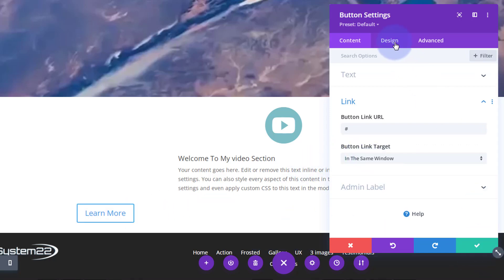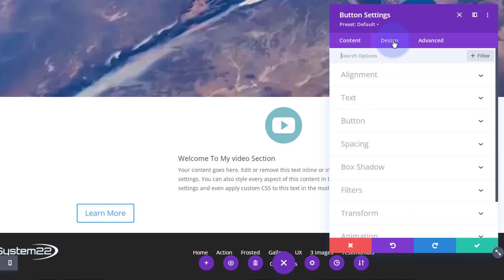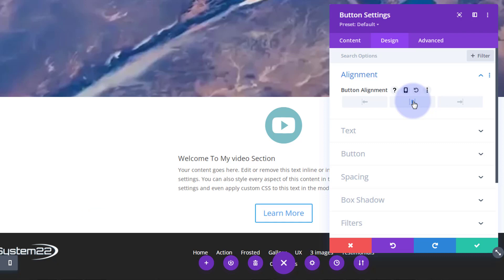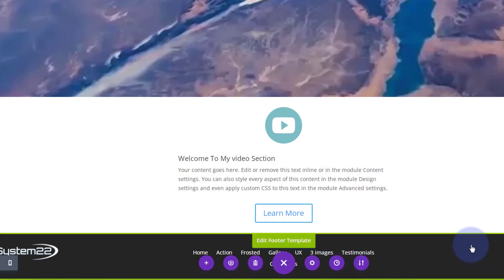All I'm going to do for the time being is center the button - go to alignment and pop it in the middle. We've now got what we want.